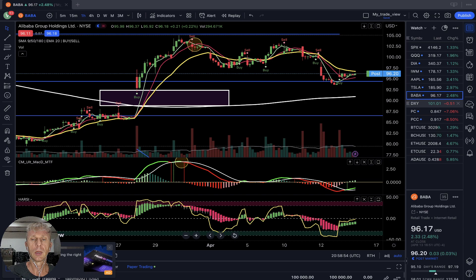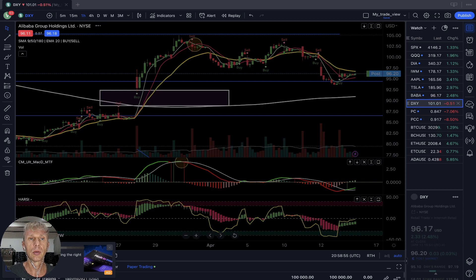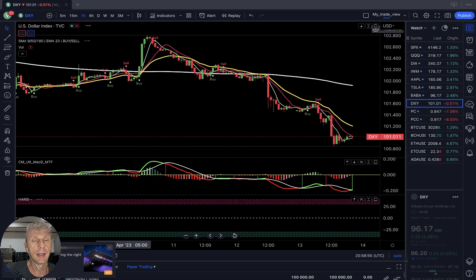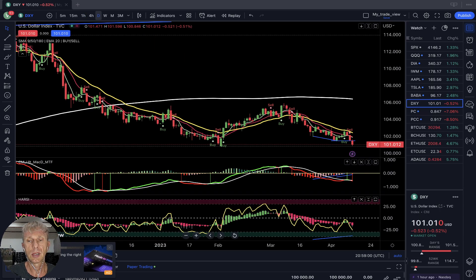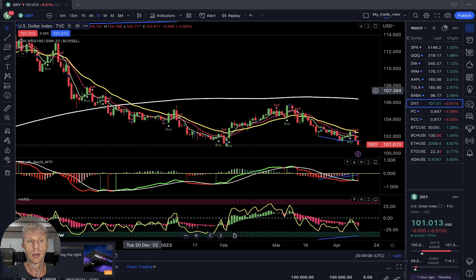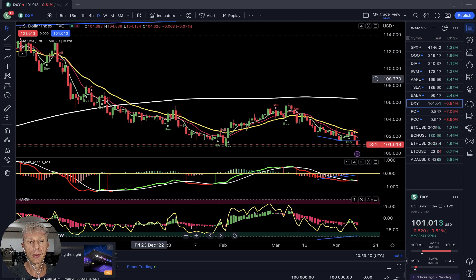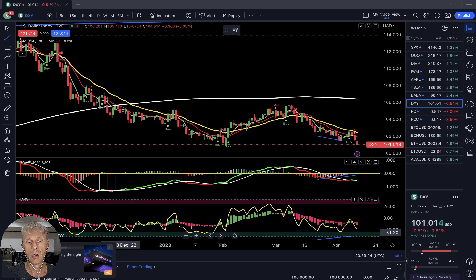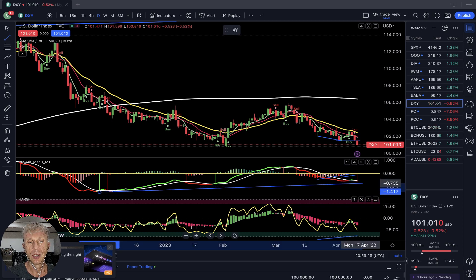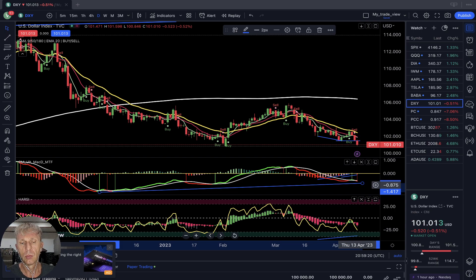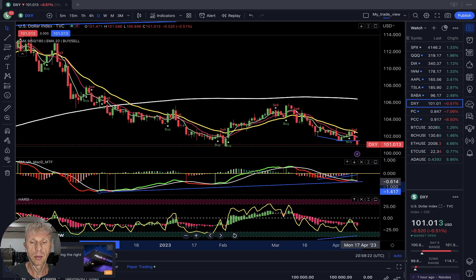DXY — US Dollar. Daily time frame — it is bearish, sell signal on the script, MACD red bearish. But it has bullish divergences — price action is in a downtrend while MACD and moving averages are showing bullish reversals.